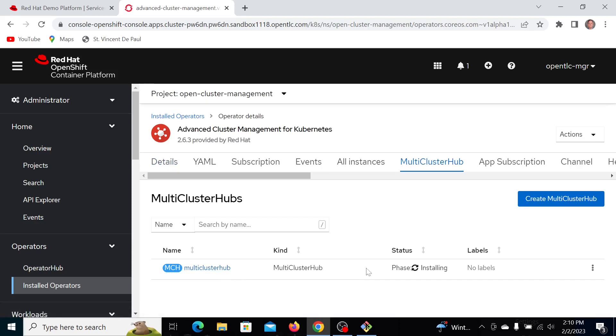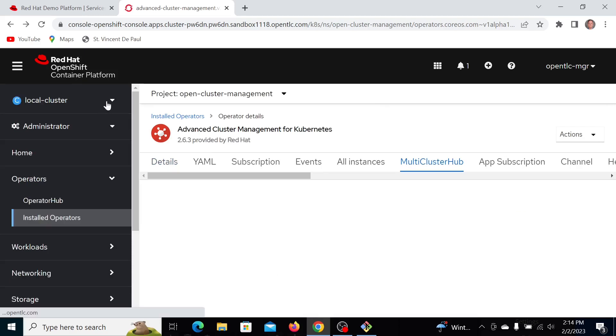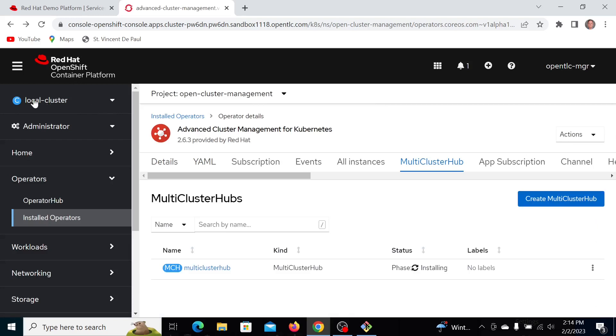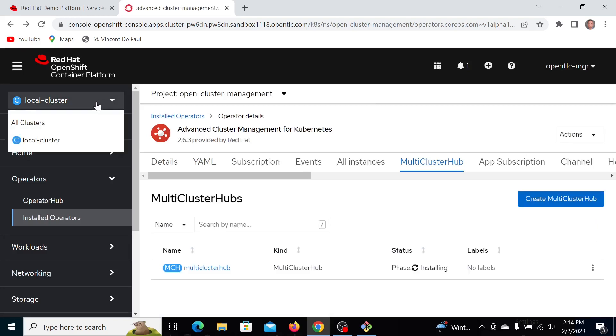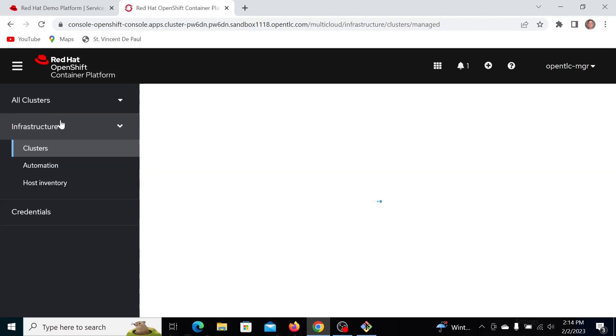It's still going. And now my cluster is renamed to local cluster, and if I want to manage at the multi-cluster level, I'll click on all clusters.